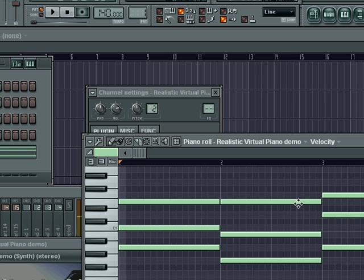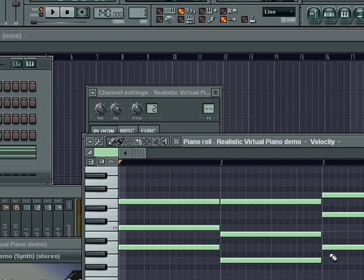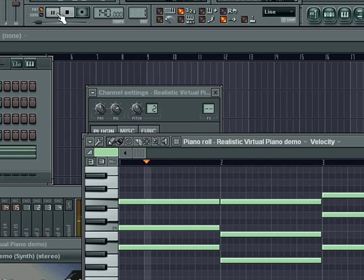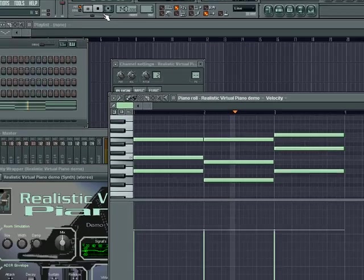So as you can see, we're moving upward by step here from the E to the F, and we're moving upward by step from the G to the A as well.